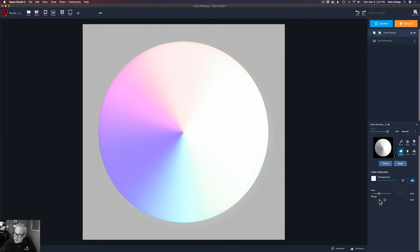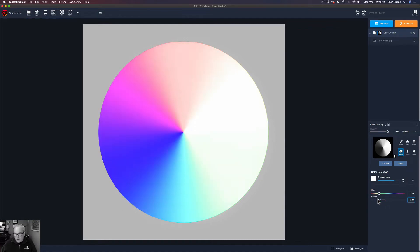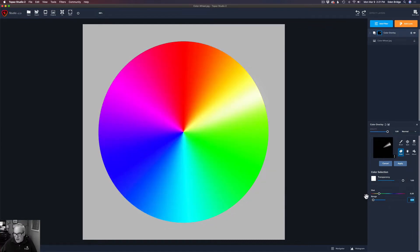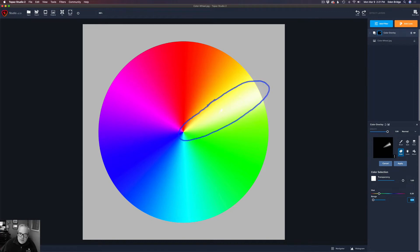Now let's come to the range slider right here. I'm going to take this range slider and move it the whole way to the left. Watch what happens — see this white area right here, this little cone shape. That's the area that the white overlay is getting applied to the image. And that white zone right there — you see it right there on the image. See the white added over top of this yellow.